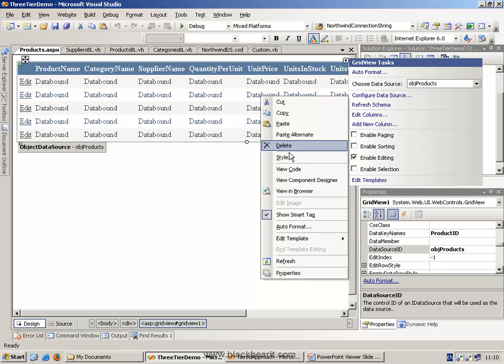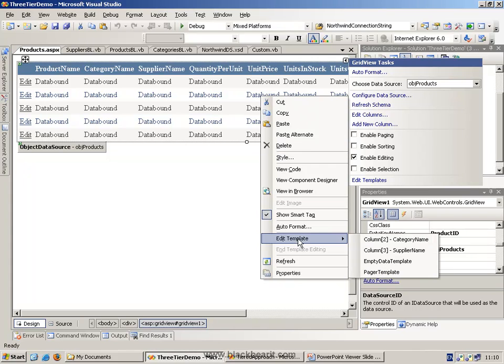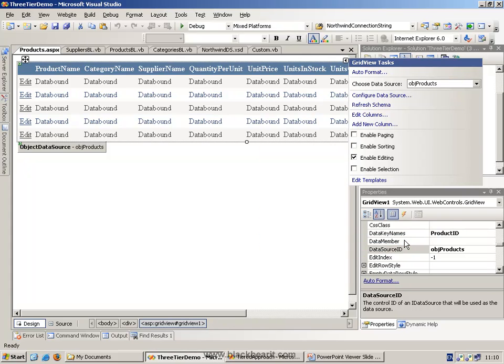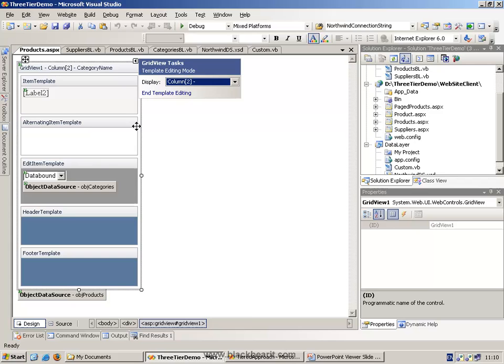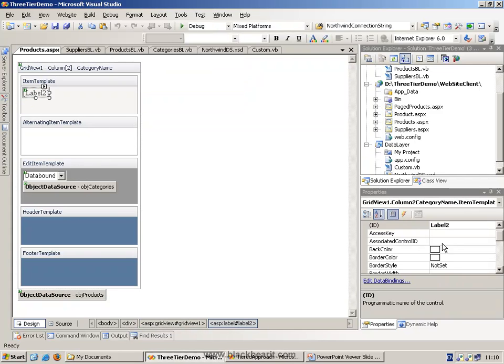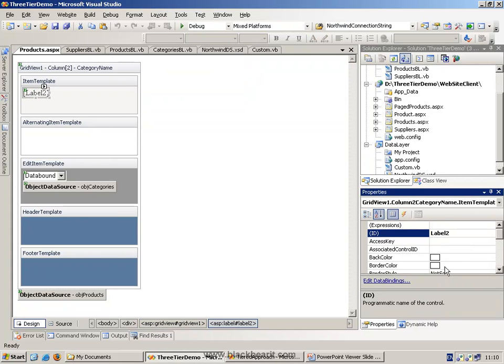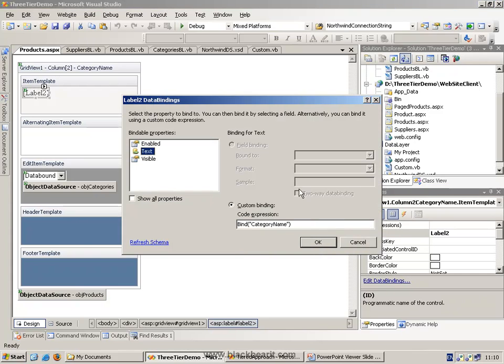We can right mouse click, and we can edit the template and look at the different columns. The category name, what we've effectively done here, is modify the label. The label is data bound to the actual category name, which makes sense.